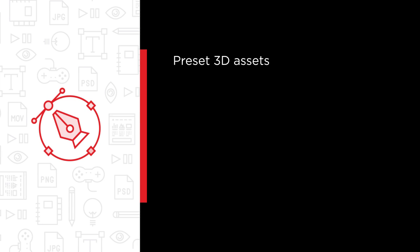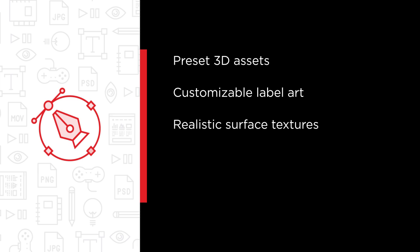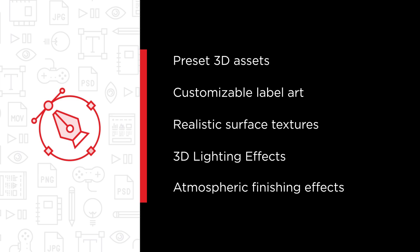Some of the major topics we will cover include implementing preset 3D assets, designing customizable label art, adding realistic surface textures, 3D lighting effects, and atmospheric finishing effects.